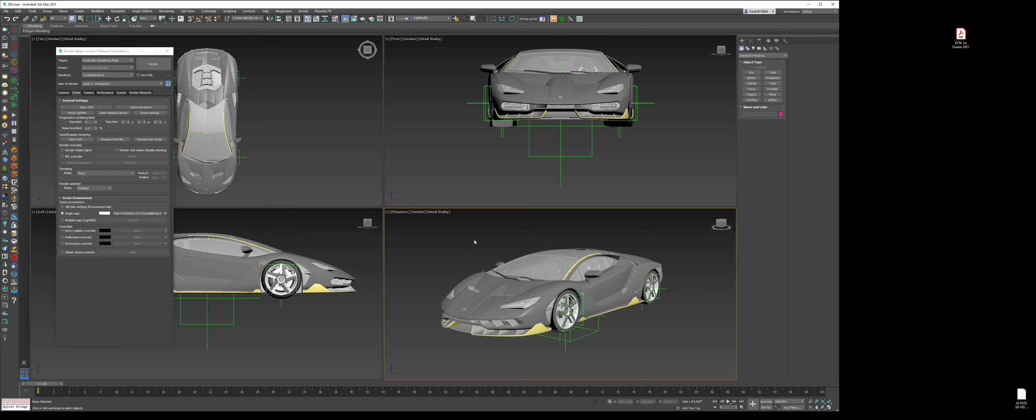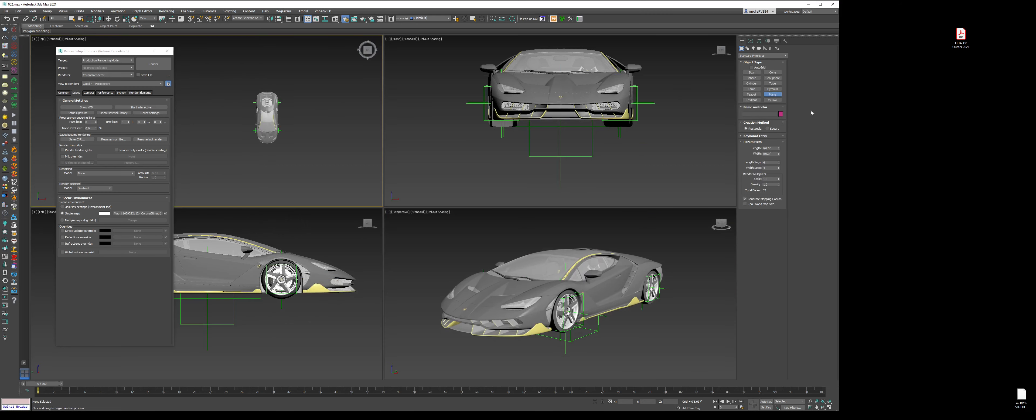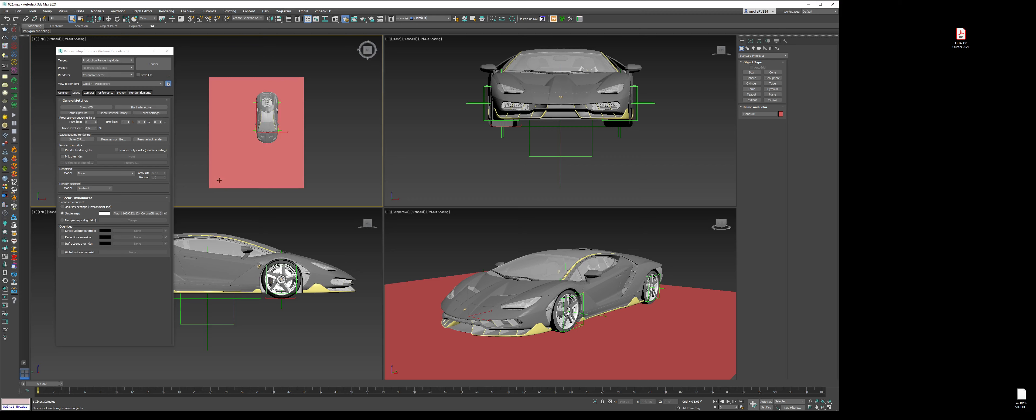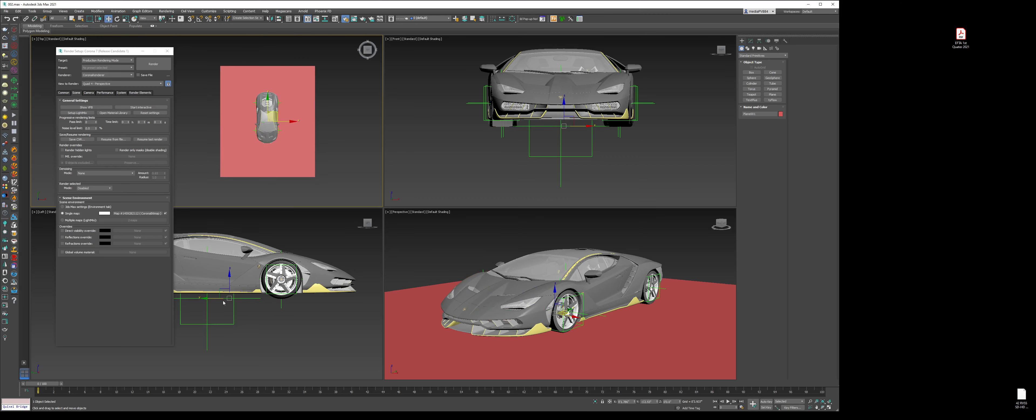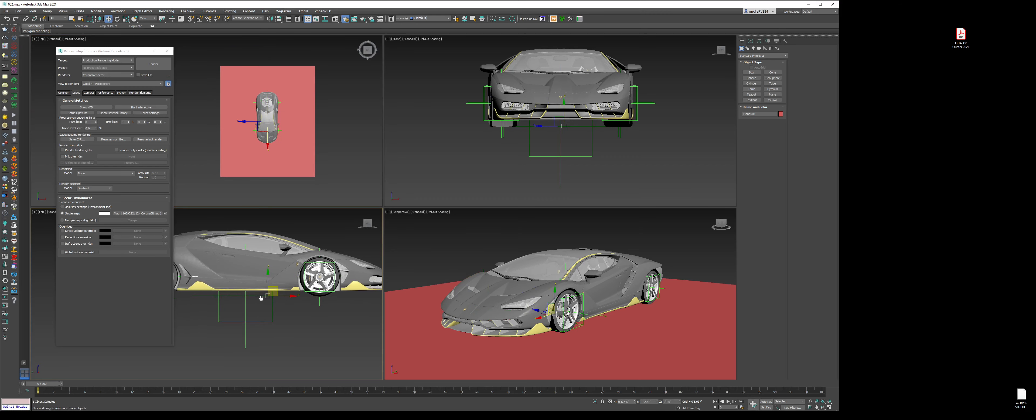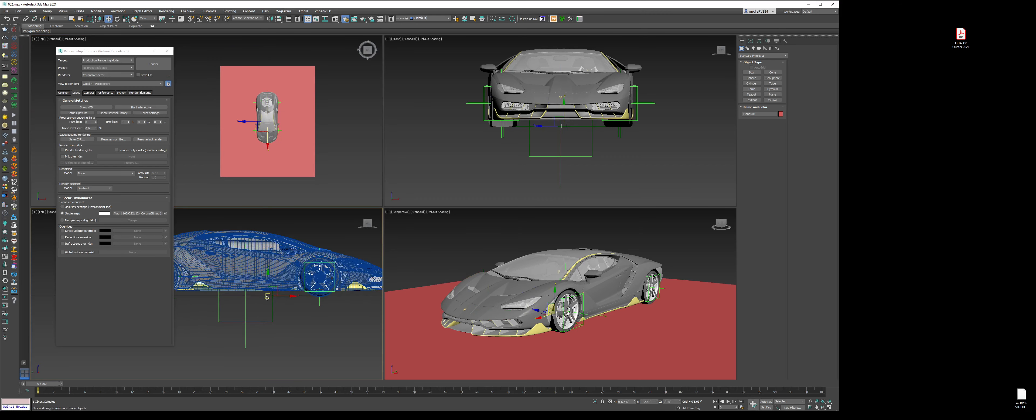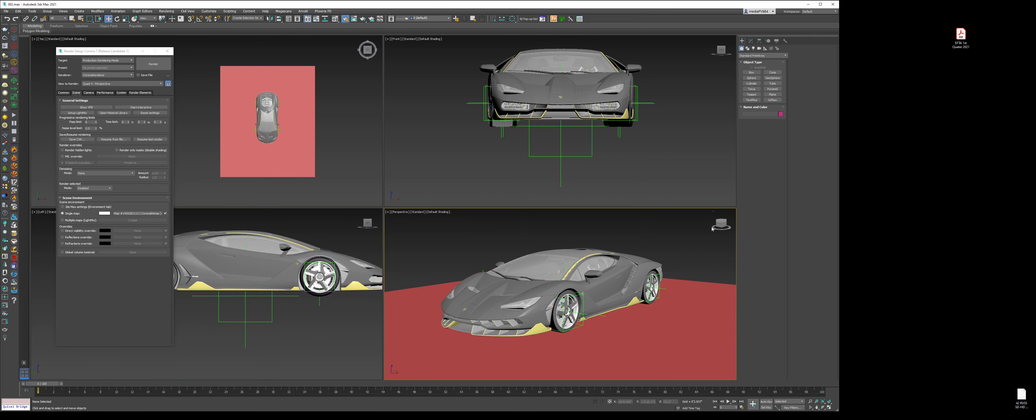Now we have to create a ground plane. We're going to create a plane in the top view and just drag and drop. Go to the side view, press F4, and as you can see, everything is grounded. Perfect.